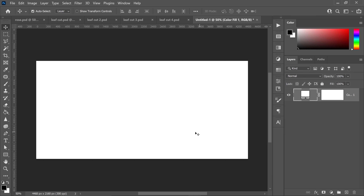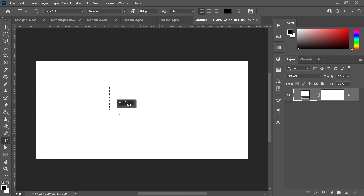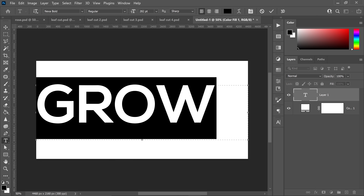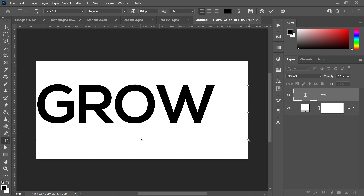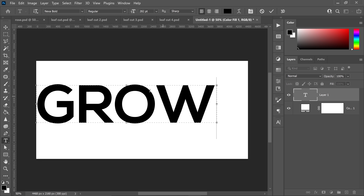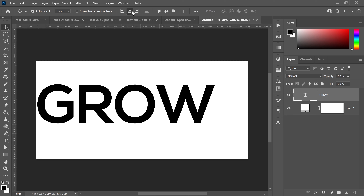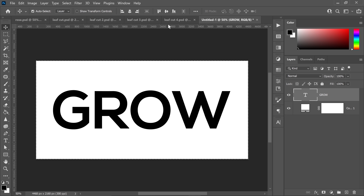Once you've got the background, get yourself the text tool. Make sure you are selecting a black color, left click on the screen, drag this out and type in your text. The font I'm using is called Nexa Bold — there'll be a link in the description below. Set the size to 282. Drag the corners in to fit the text, then go to the first tool, press Ctrl or Command + A to select all and center align your text. Press Ctrl + D to deselect.